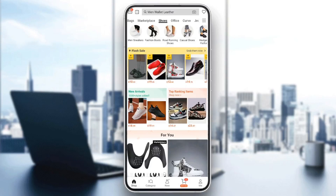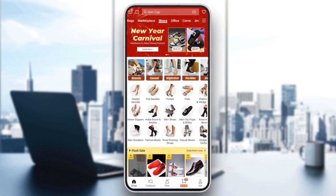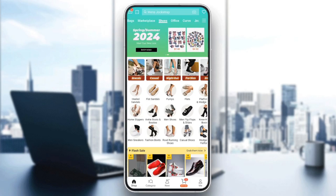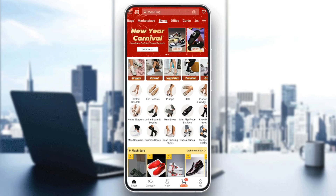Hello everyone and welcome back to a new video. In this video I'm going to show you guys how to make a Shein account. If you want to learn how to do it just follow the steps I'm going to show you. As you can see, I'm right now in Shein and this is how the home page looks like.